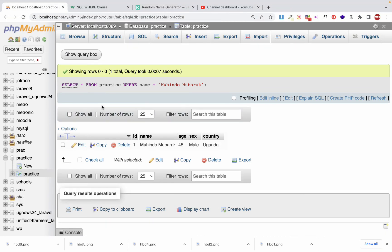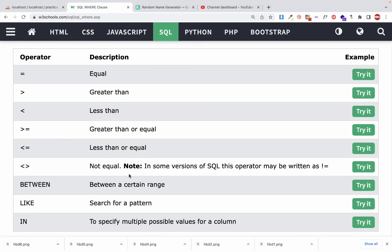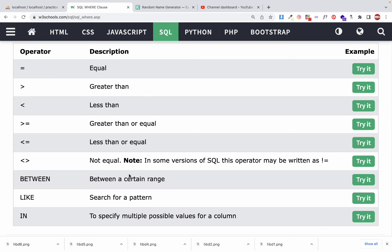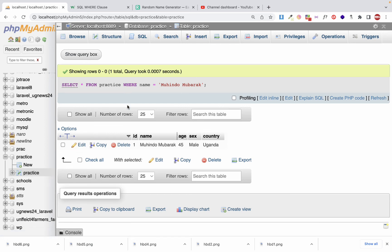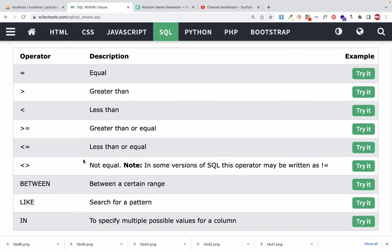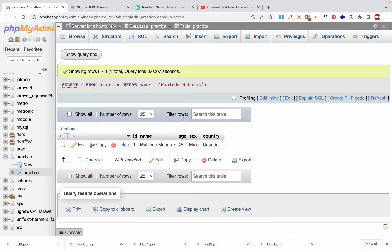That's how we write a WHERE condition. We'll continue in the next video where we'll look at the remaining conditions: greater than, less than, less than or equal to, greater than or equal to, not equal, LIKE, and IN. This video has been quite long, so please practice — don't just watch, do it yourself and play with the WHERE clause. I hope you've subscribed to my YouTube channel and activated the bell for notifications. Have a great day — see you in the next video!